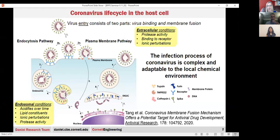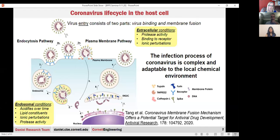In the first pathway—the plasma membrane pathway—it can directly fuse with the plasma membrane and transfer its genome directly into the cytosol. The other pathway is through endocytosis, where it gets put into an endosome and then needs to merge its membrane with the endosomal membrane to release the genome. What really dictates the pathway the virus takes are the conditions present: at the plasma membrane, you've got particular proteases like TMPRSS2 that drive this pathway; if that's not available, the virus takes the endosomal pathway, where acidification, cathepsins activated by pH, and ionic perturbations signal the virus to release the genome.